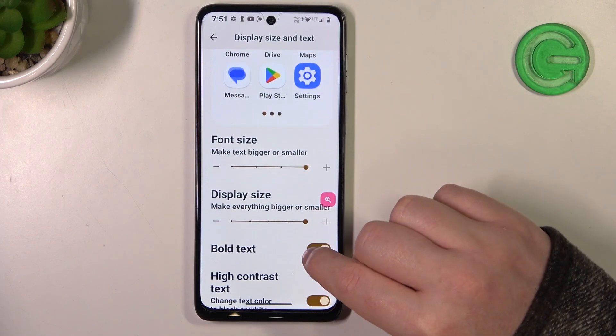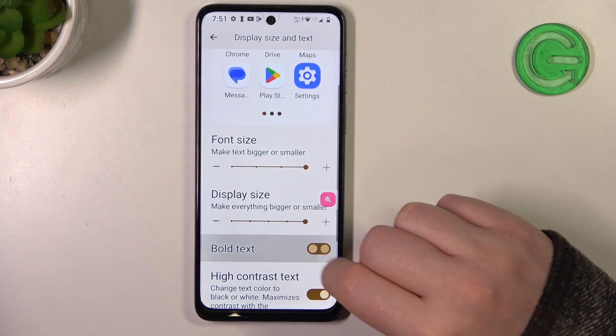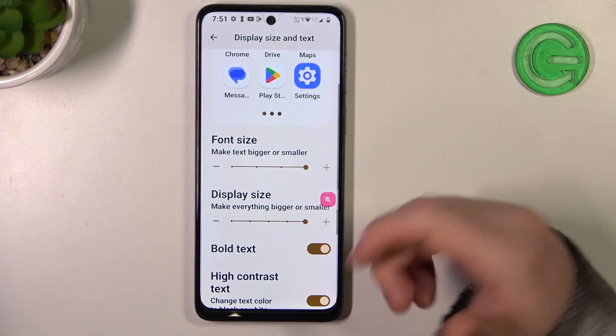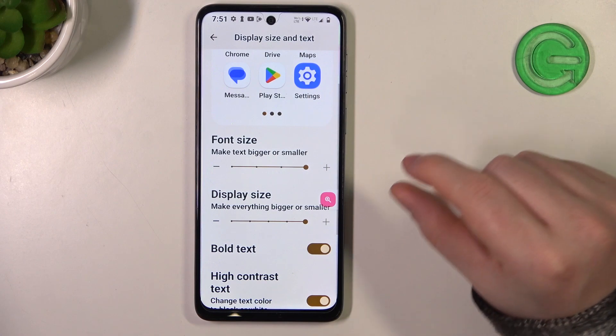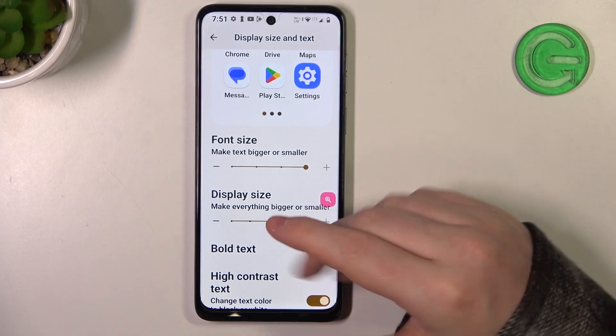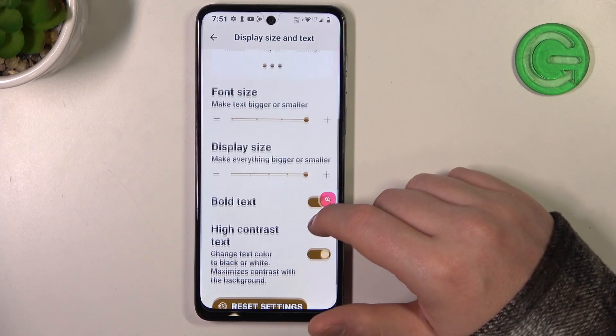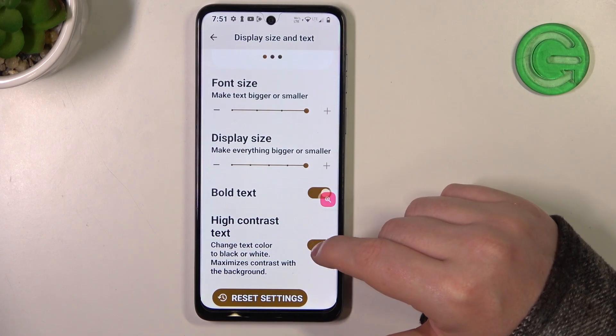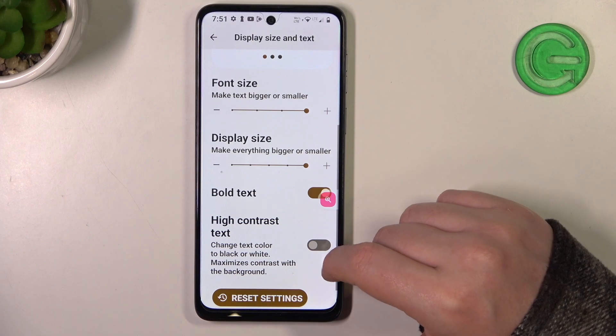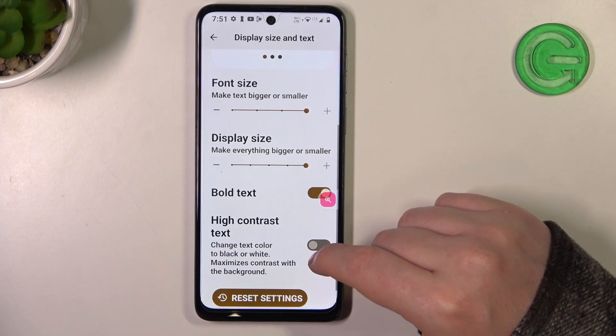Then you can enable or disable bold text, which makes the font thicker and darker just like that. And there's high contrast text that you can also enable or disable.